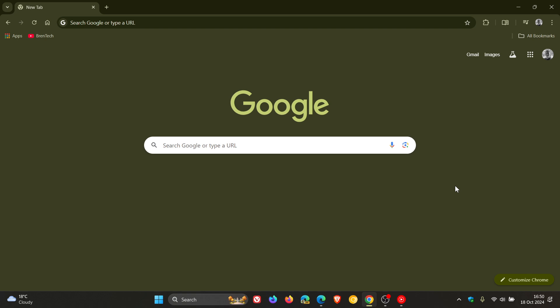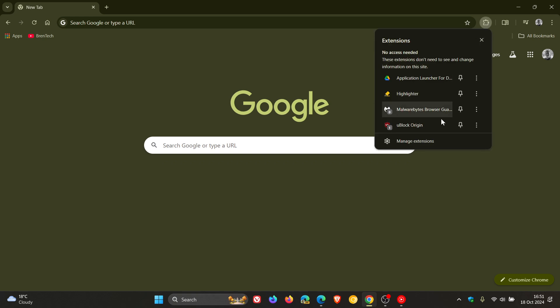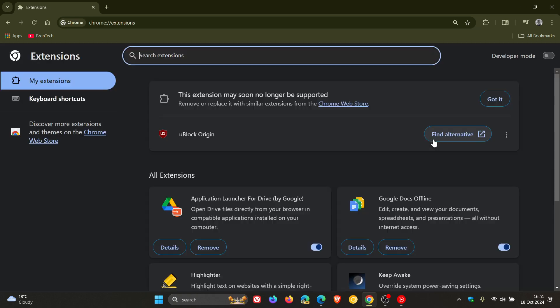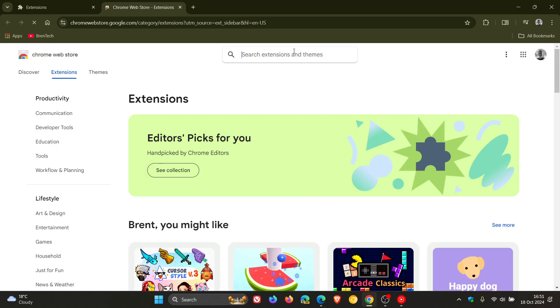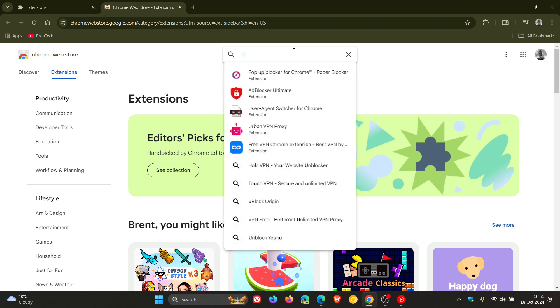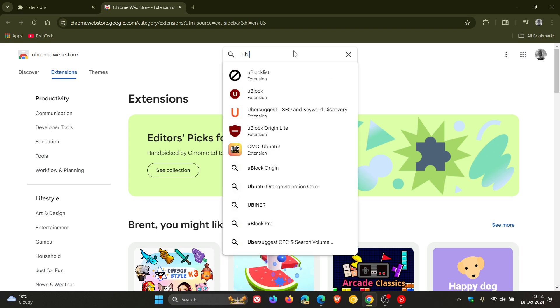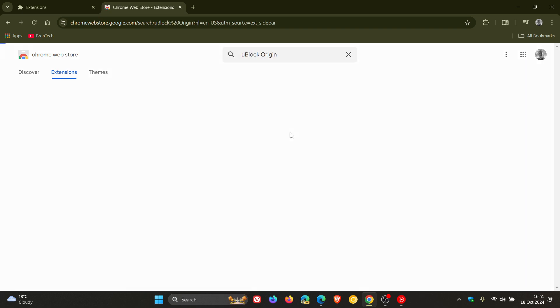Now in regards to the extension will no longer be able to be installed from the Chrome Web Store. If we head over to the Chrome Web Store and we do a search for uBlock Origin, which is a V2 extension.